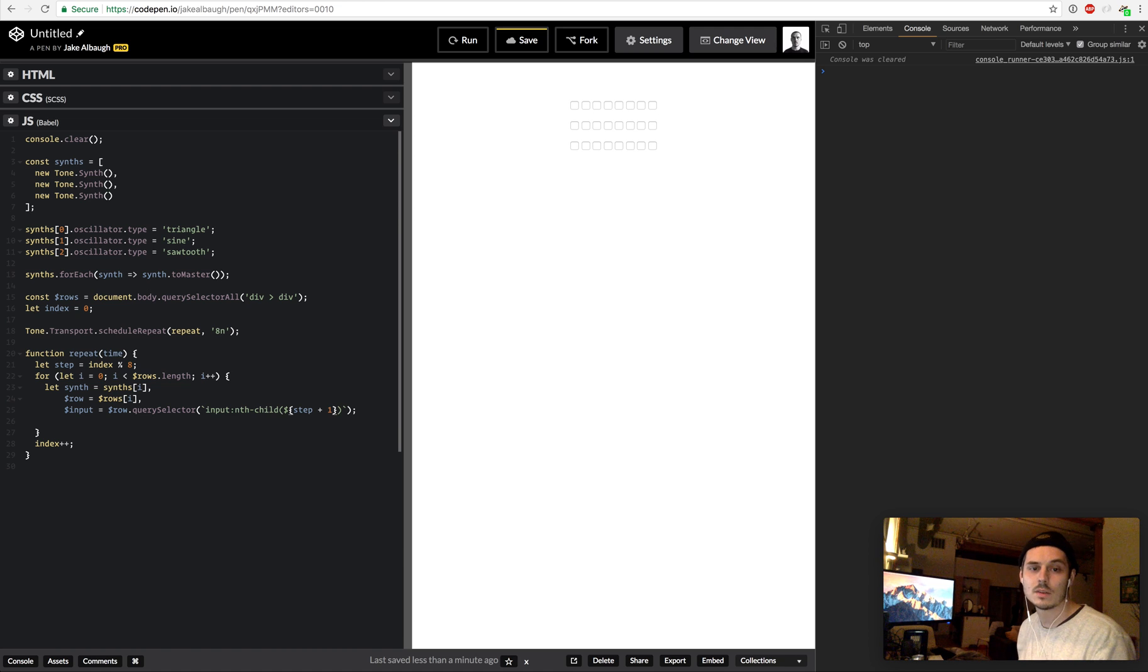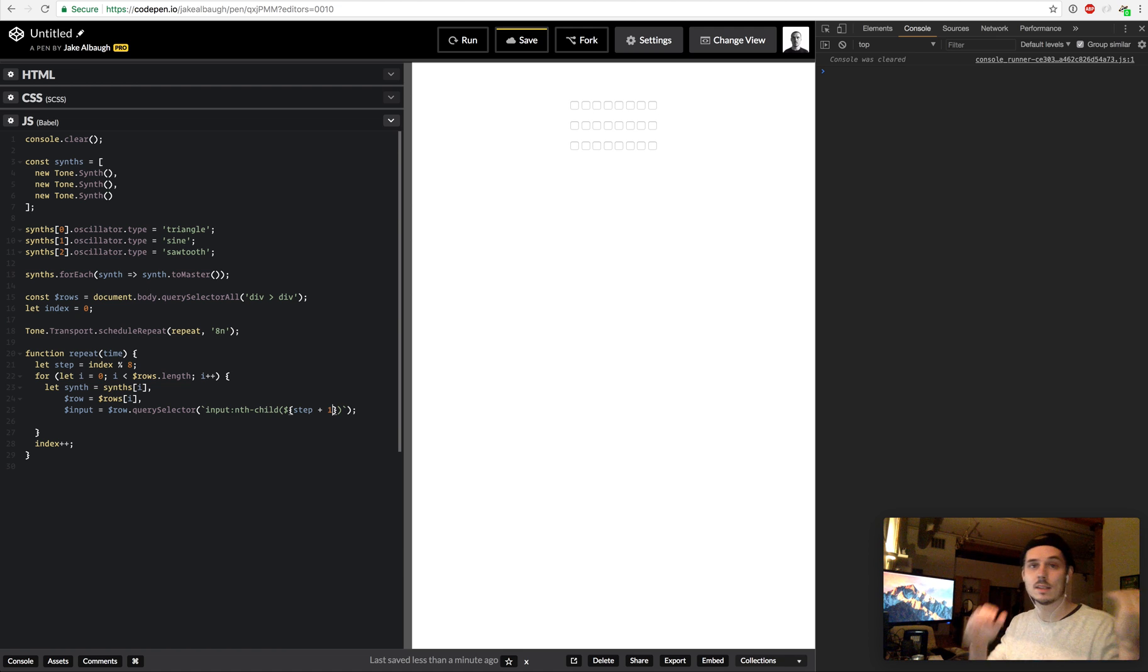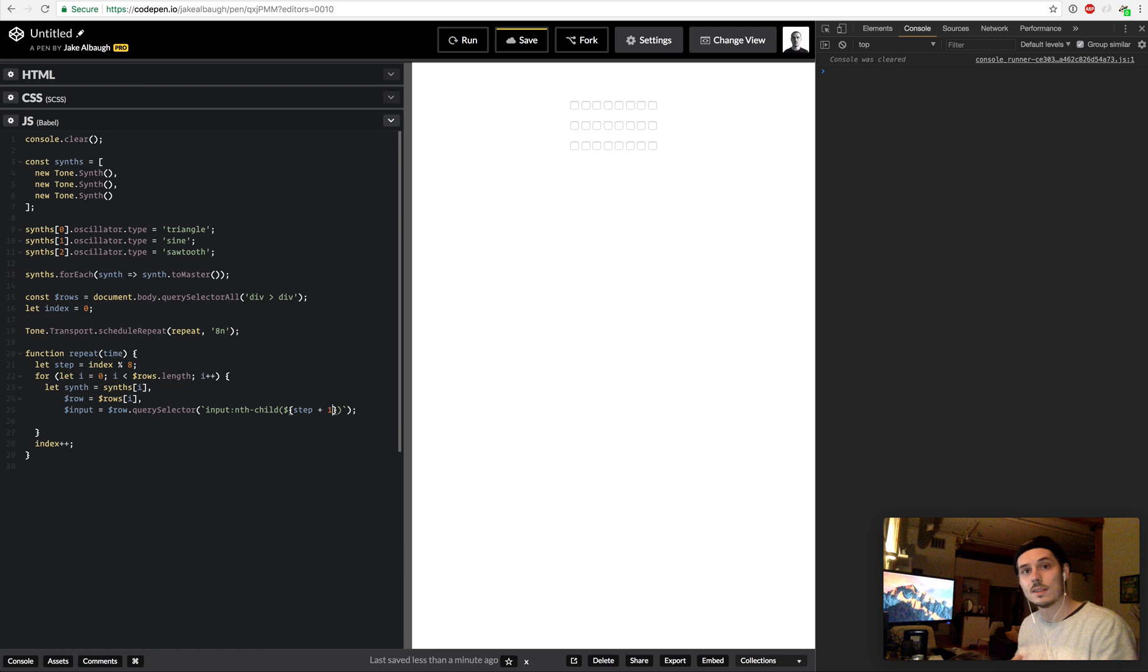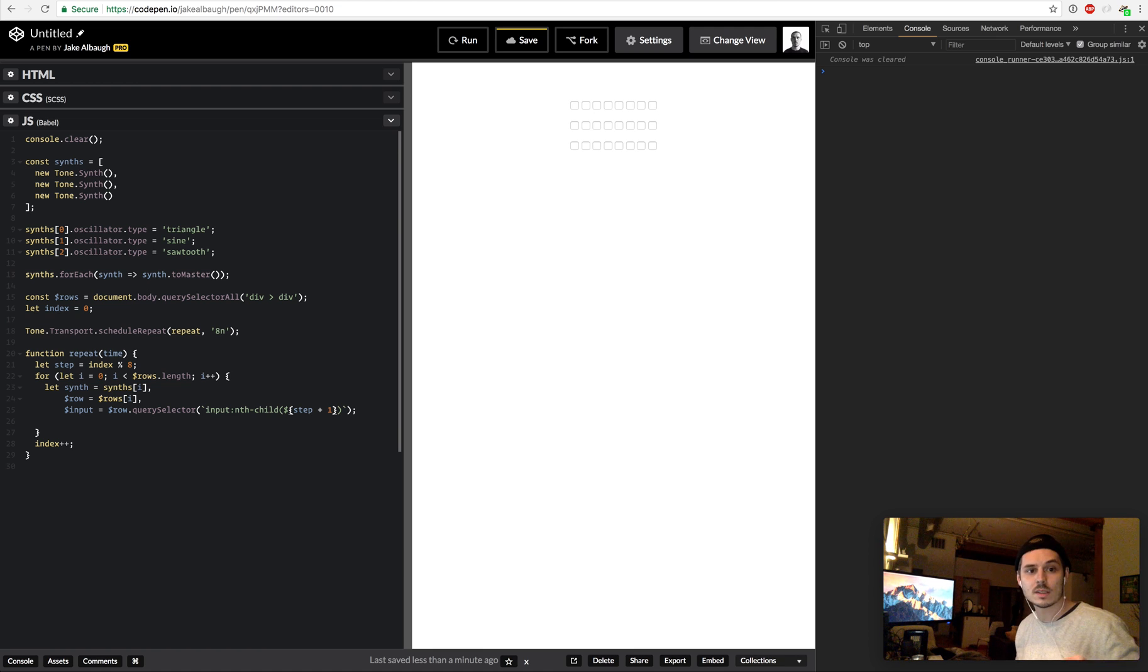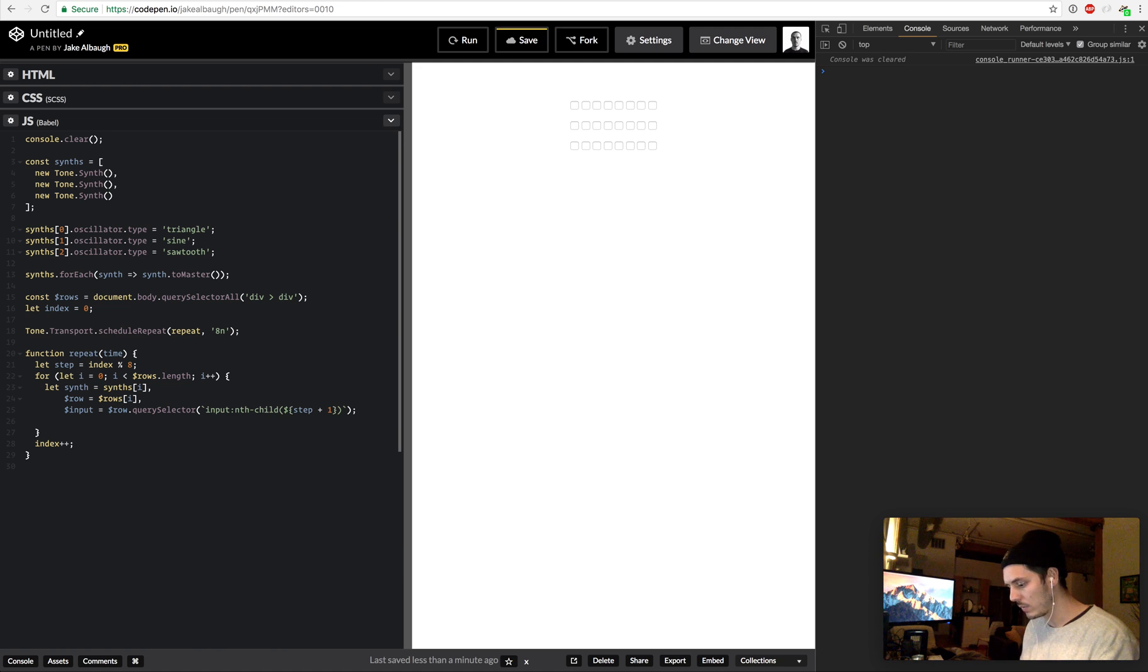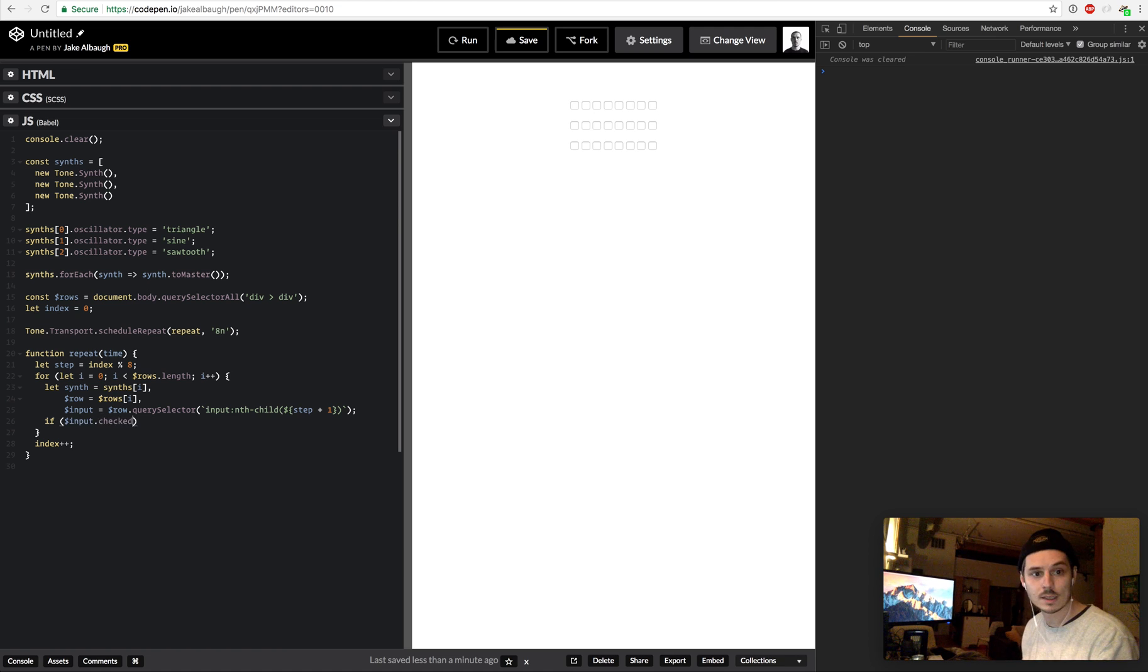And so the reason it's plus one is because in our arrays they start with a zero index, but in nth-child selectors in CSS it starts with one is the first child. So if we're on step zero, we want to find child one. And so then we say if the input is checked.